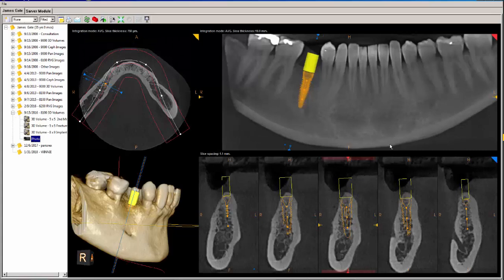Then you can visualize this on the day of the surgery. This could save you some time by not having to launch the 3D software for every surgical case. Hope you find this video helpful.